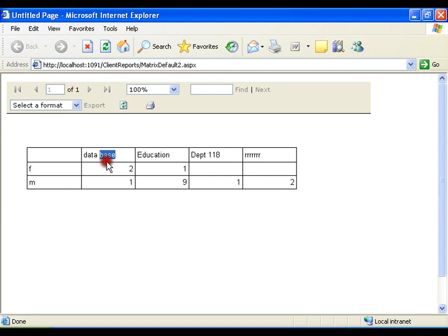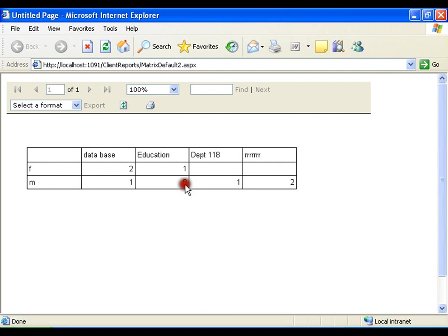In database, males I have 2 and in education I have 2. One female, nine males. In this department, I do not have any females, I have only males.